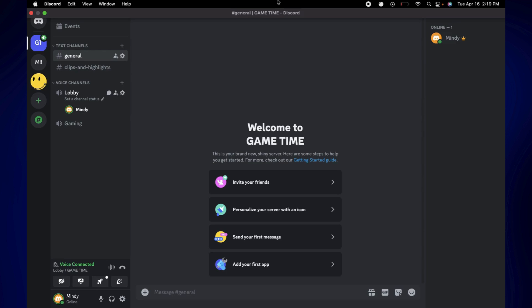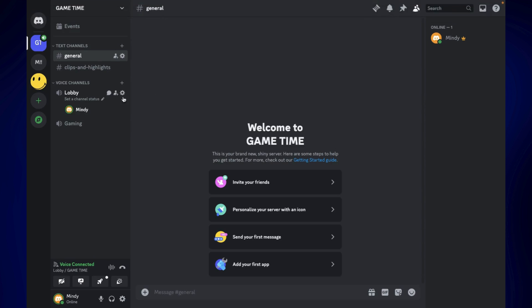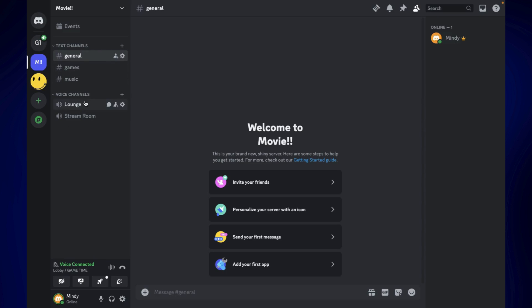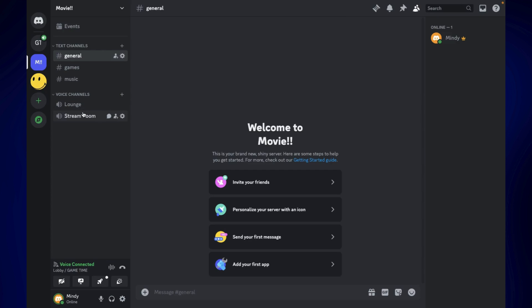The first thing that we have to do is to enter the voice channel where we want to share our screen. I'm currently in my Game Time server and I am currently in this voice channel down here. But let's say, for example, you want to watch movies with friends. You can go to the specific server where you watch movies with friends and make sure that you go to the voice channel. You can go to the stream room or lounge or whatever voice channel you want to use specifically.